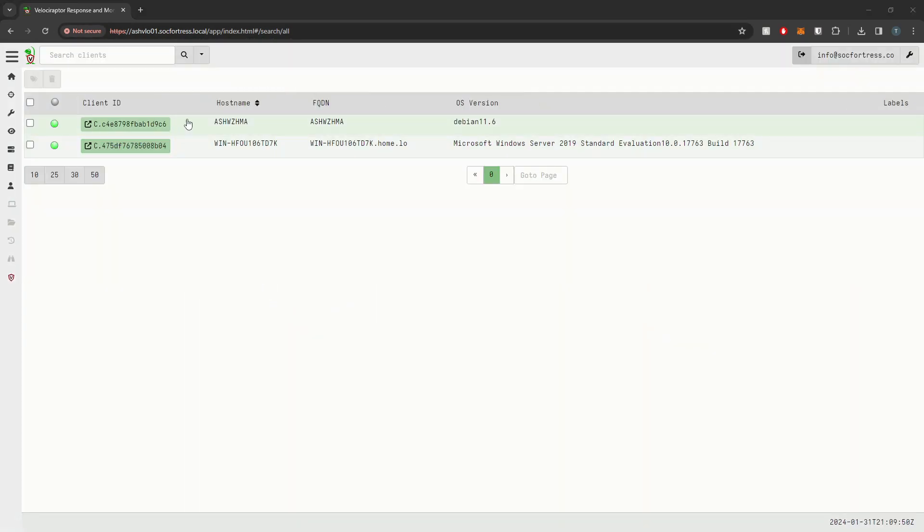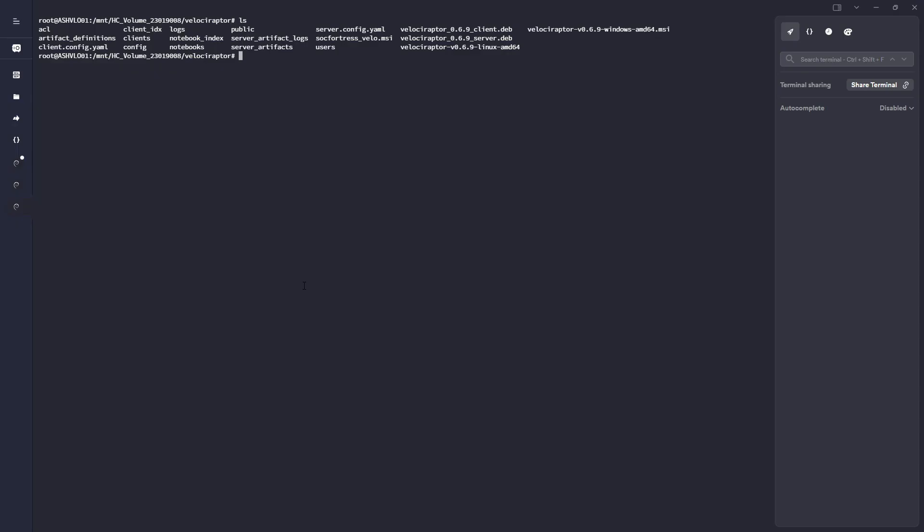Okay, yep, cool. There it is. So we've got two agents onto Velociraptor now. Let's go ahead and we've identified the username as well that we want to use for the API user.